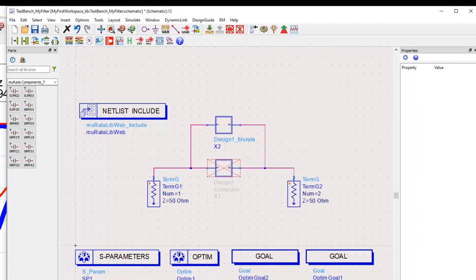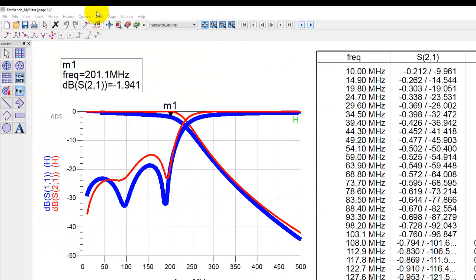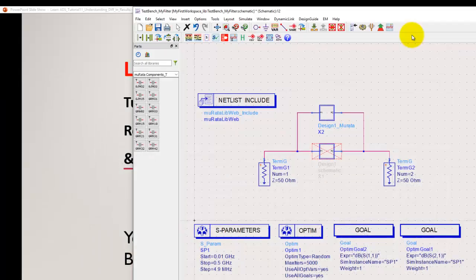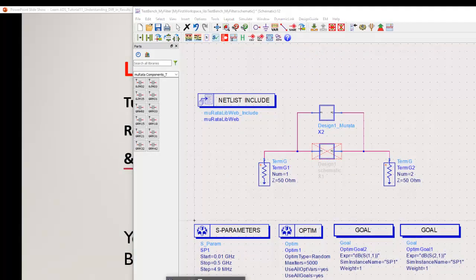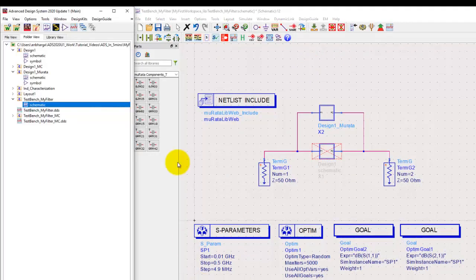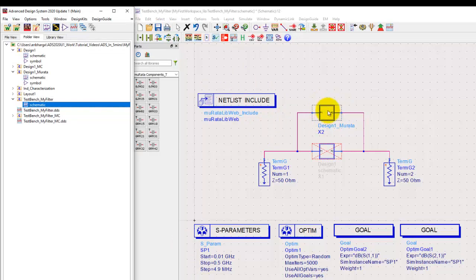But the question is, if we use ideal components and we end up getting these kind of differences, then our effort may not yield the desired result. Now in order to see what's going on and how we can achieve performance which is close to Murata using ideal components, we can design our circuits better.